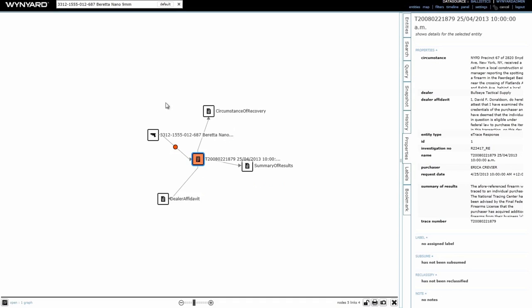This would allow for easier navigation between each of the major subcomponents of that document. Given that we have no witnesses or other persons of interest yet, it would be wise to start with a gun purchaser, Erika Crevier. I can pull her to the graph to check out a statement she made to detectives who interviewed her.